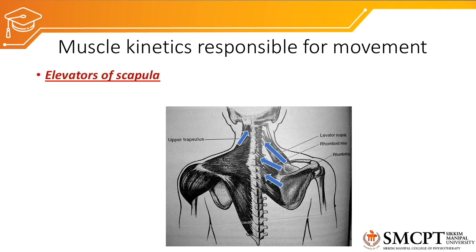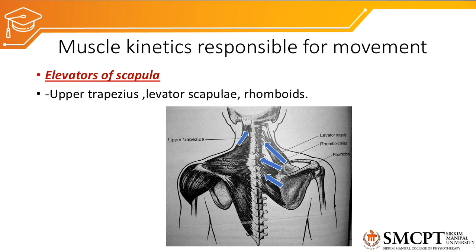First, the muscle kinetics we will discuss is for elevation. Which muscles are responsible for elevation? The elevators are the upper trapezius, levator scapulae, and rhomboids. You can see in the picture the upper trapezius pulls the scapula upward. The levator scapulae originates from the first four transverse processes of the cervical vertebrae and inserts into the superior angle of the scapula. The two rhomboids pull the scapula upward and medially, creating elevation of the scapula.